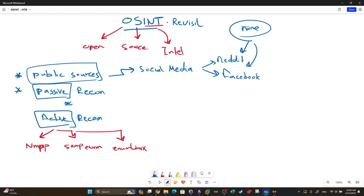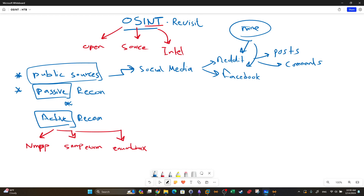Social media includes various platforms, and inside those platforms there are specific things you look into — for example, the posts, the comments section, the profiles, the photos, and the media. This is one example of a public source. Another example of a public source is search engines.